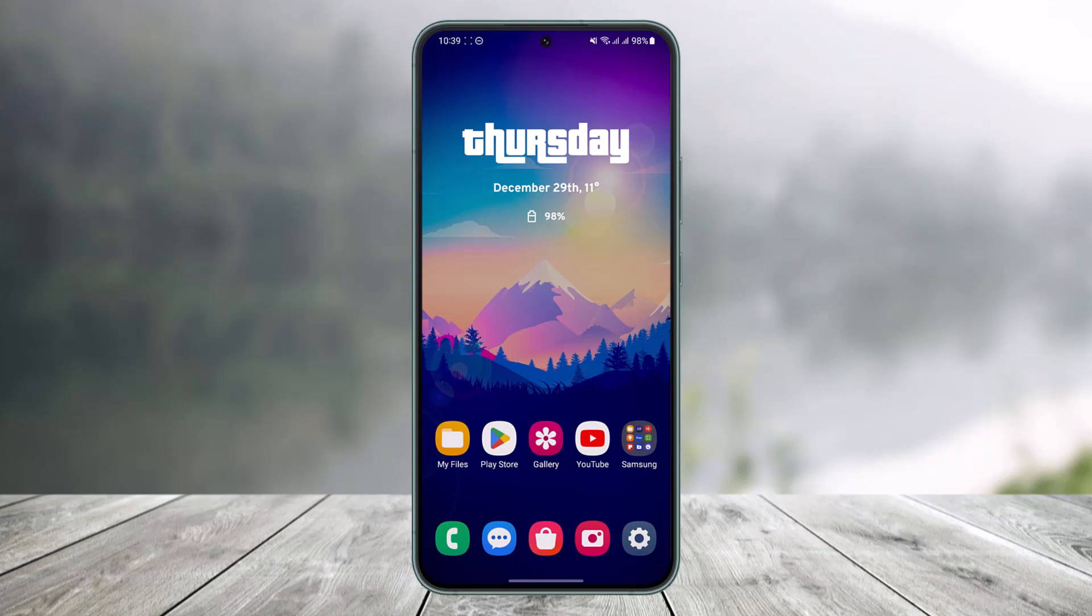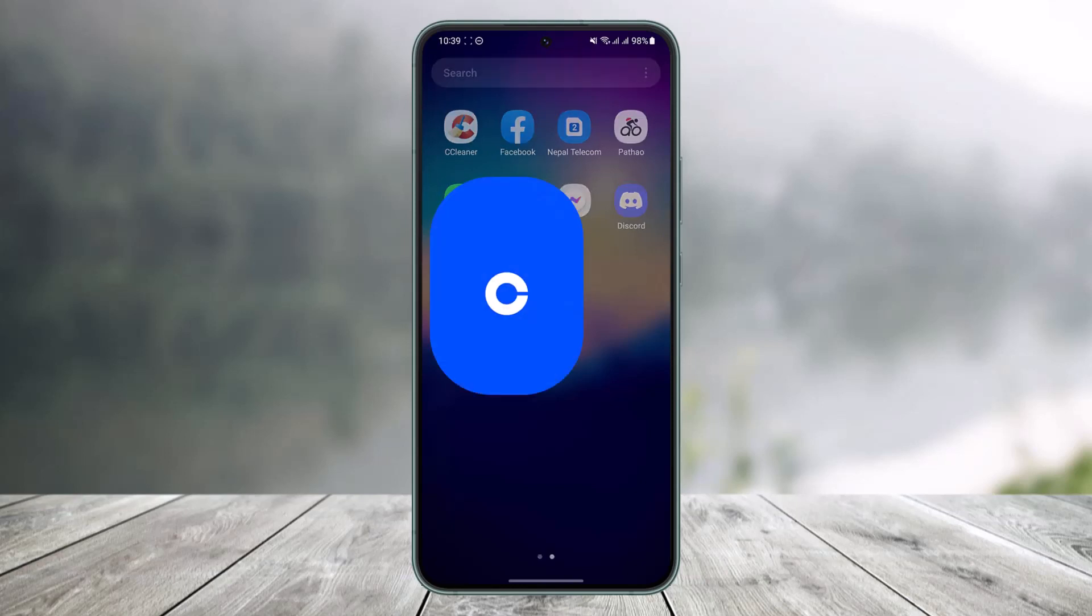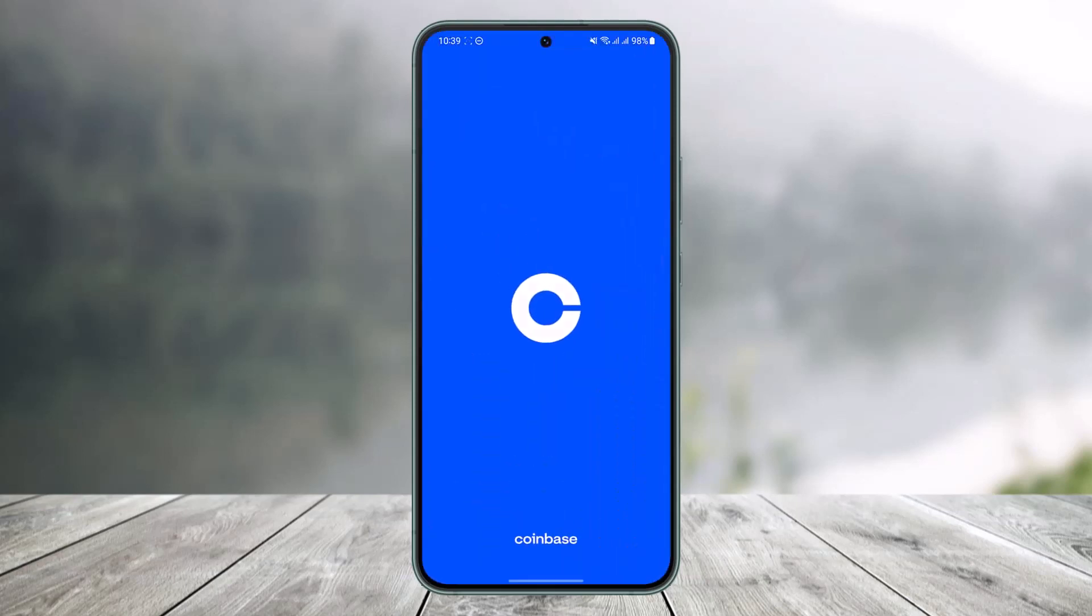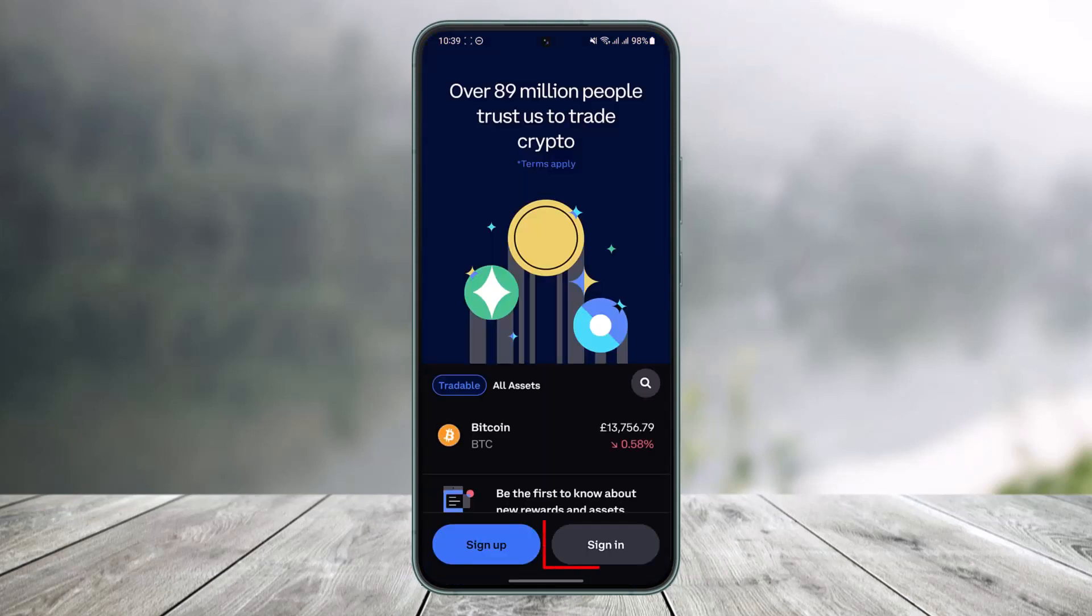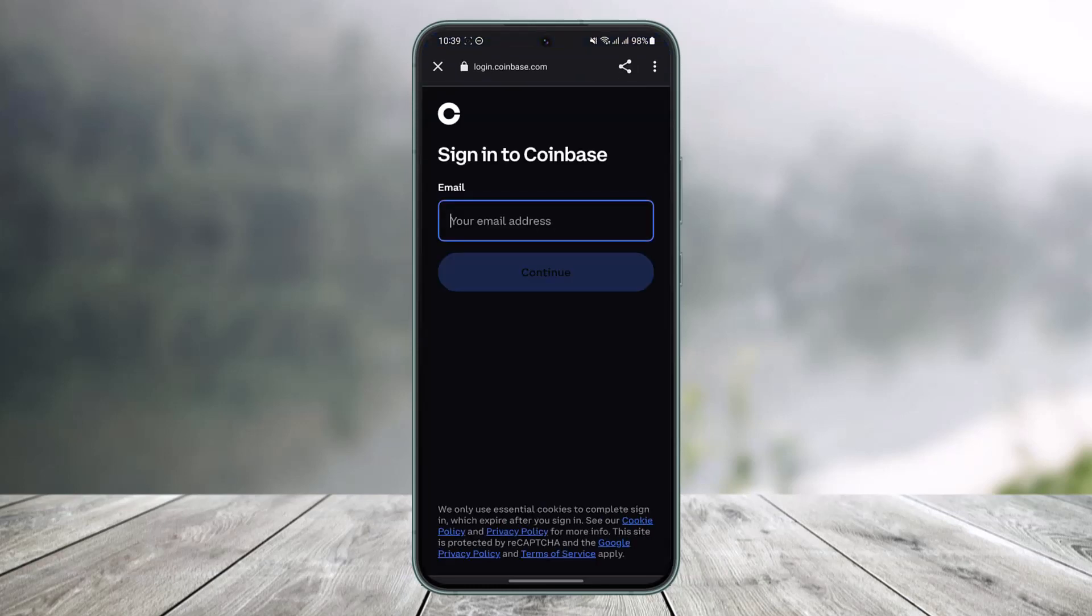All you have to do is first of all go ahead and simply launch the Coinbase application. And once you launch the Coinbase app, you have to go to the sign in screen by tapping on the sign in button from the bottom right. Once you go to the sign in screen...